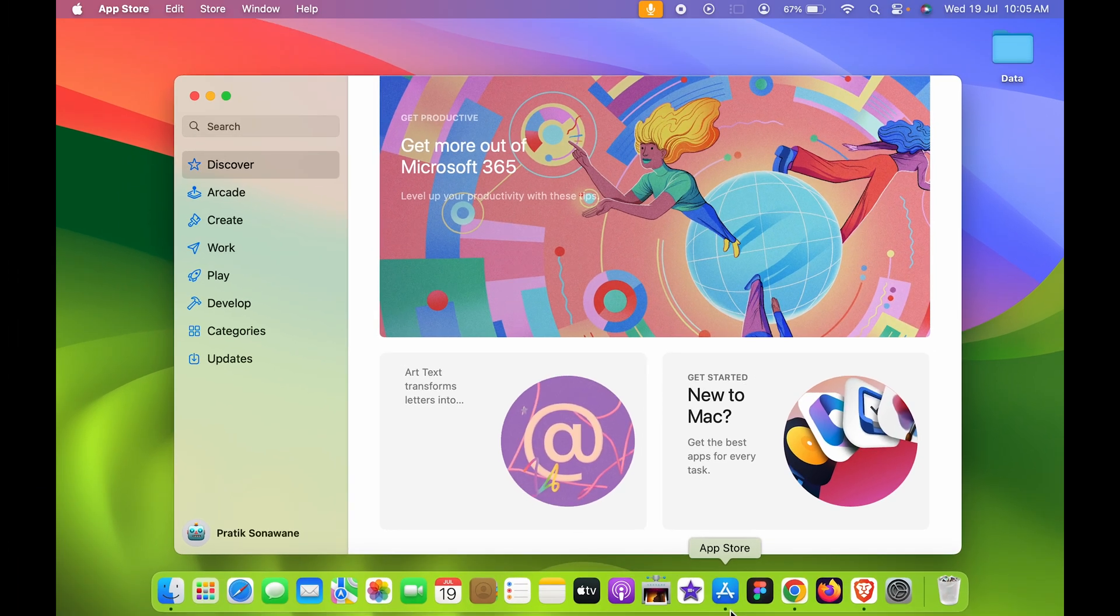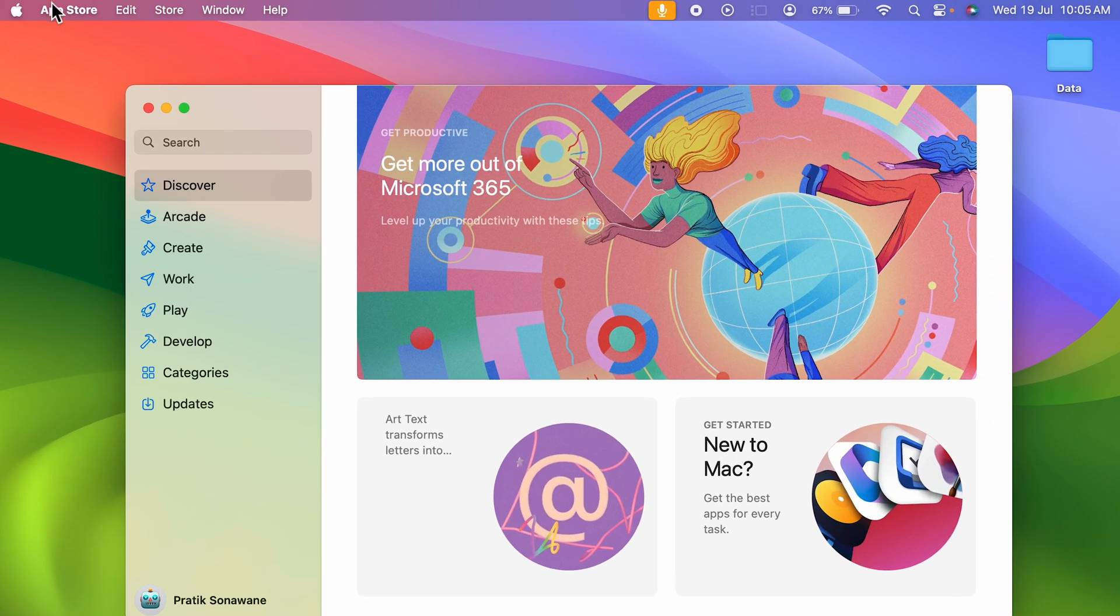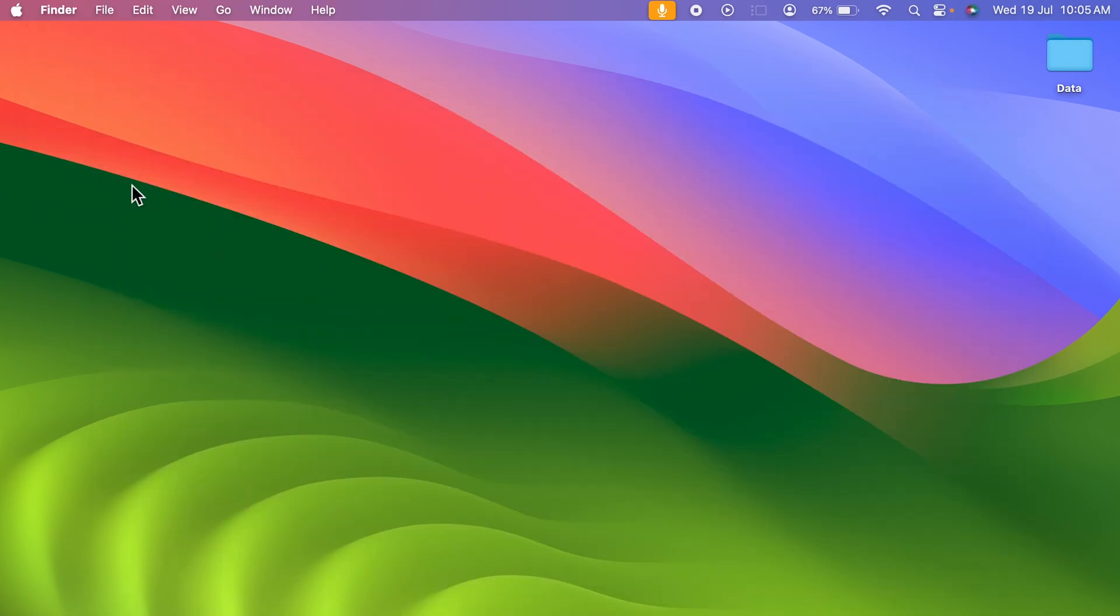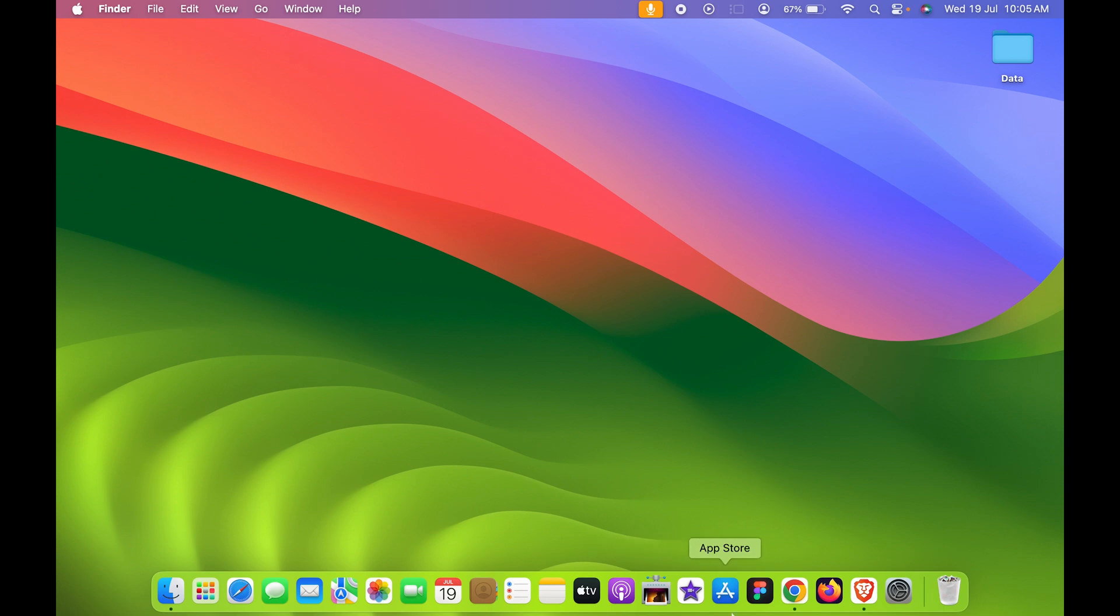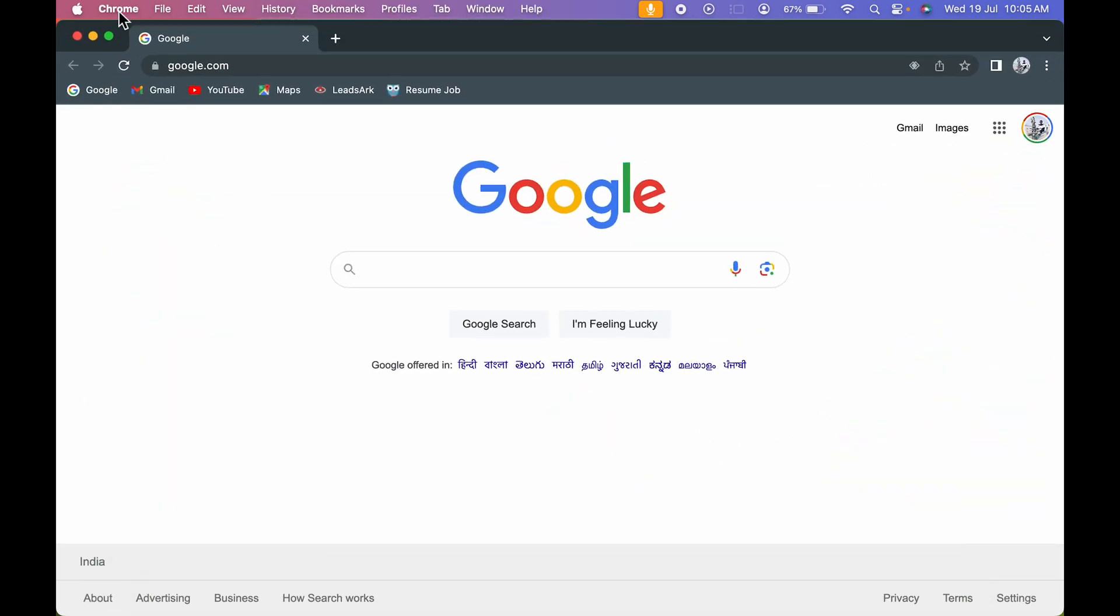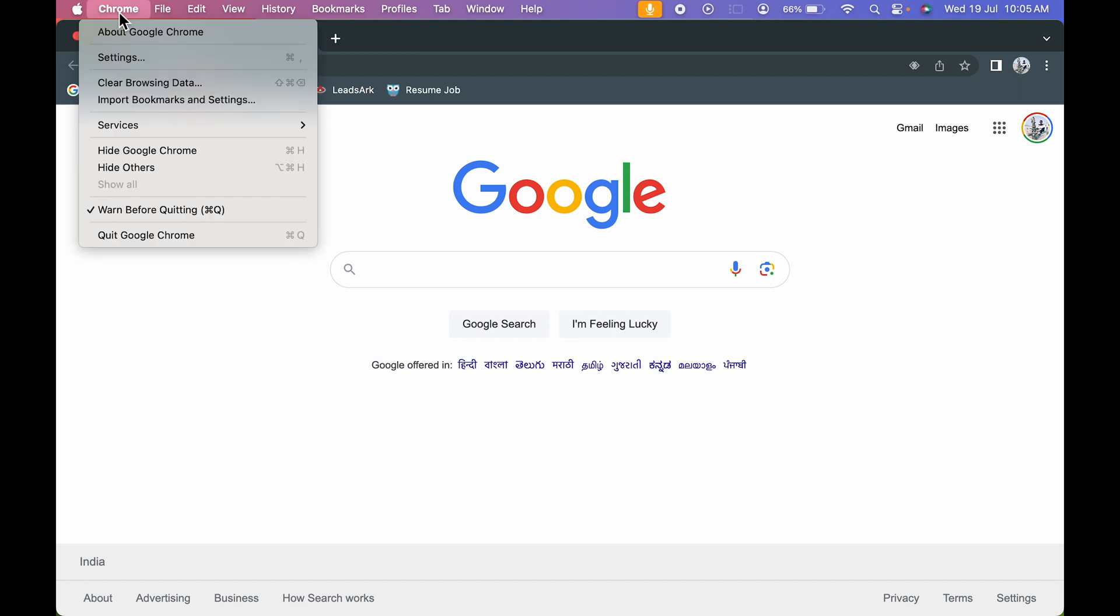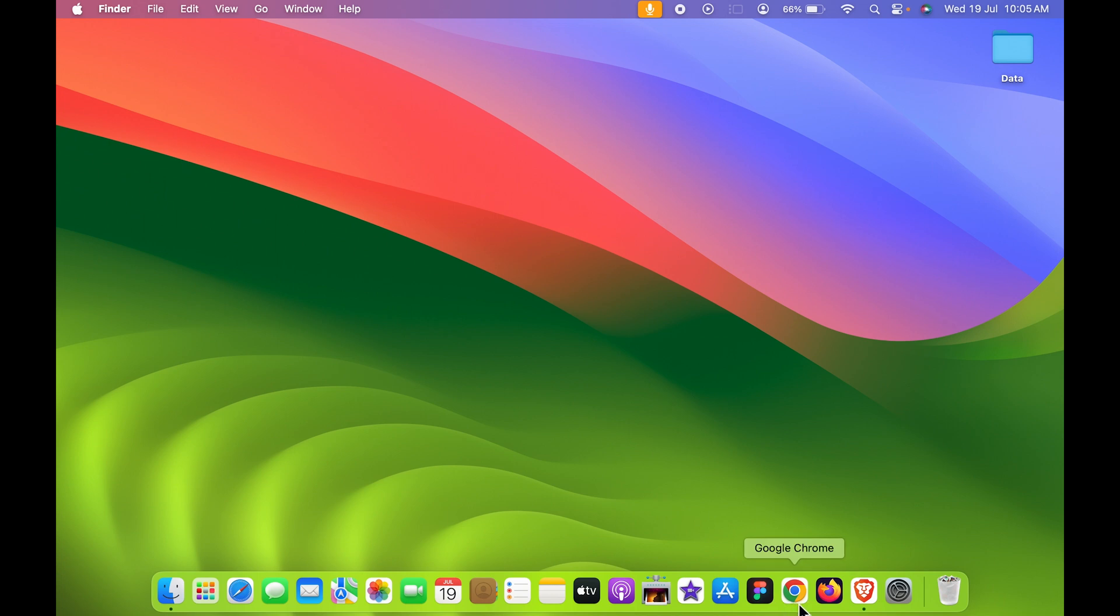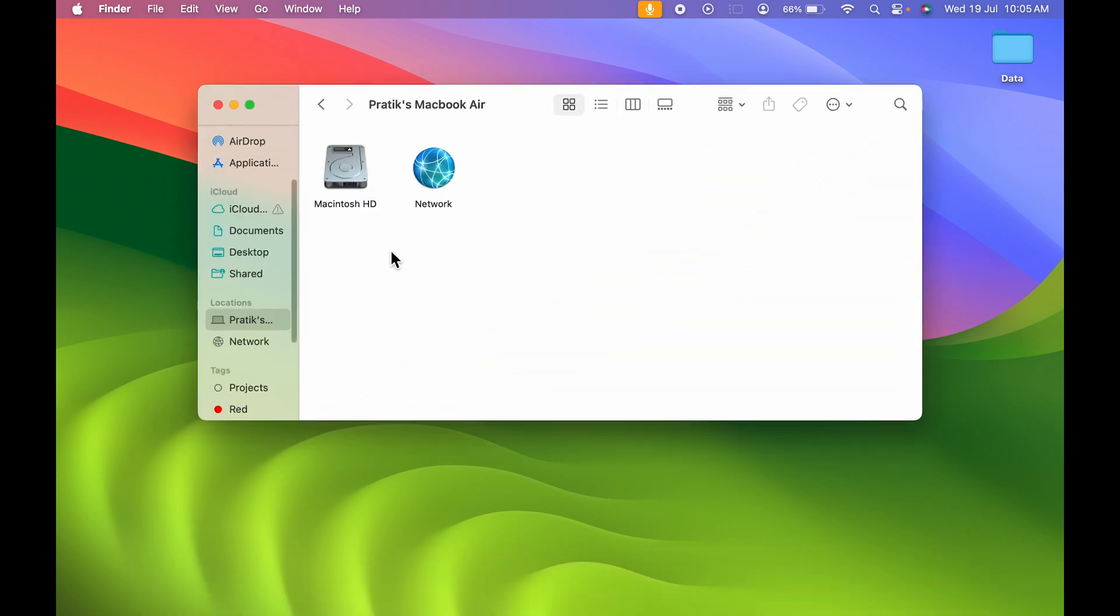To quit an application, we simply go to that app name at the top and select quit. For example, quit App Store - you can see the dot below the App Store icon has gone. Similarly, if I open Google Chrome, select Chrome in the menu bar and select Quit Google Chrome, I can quit that application. But if I try to quit Finder...